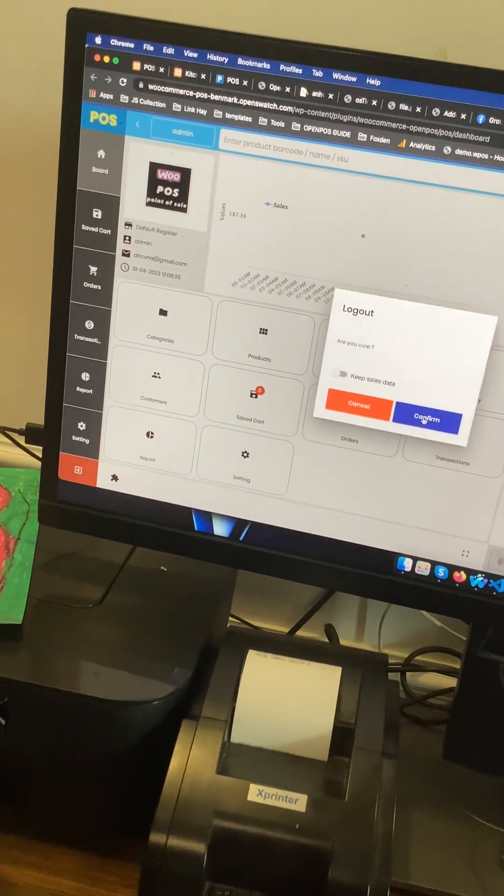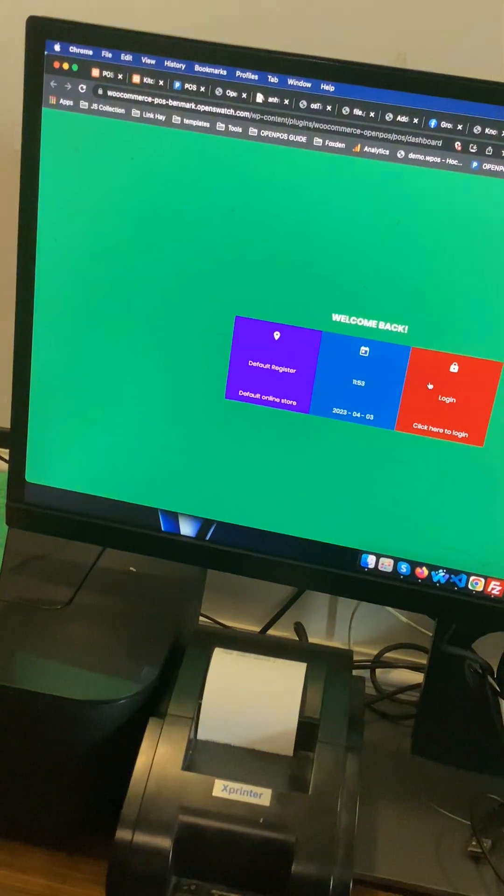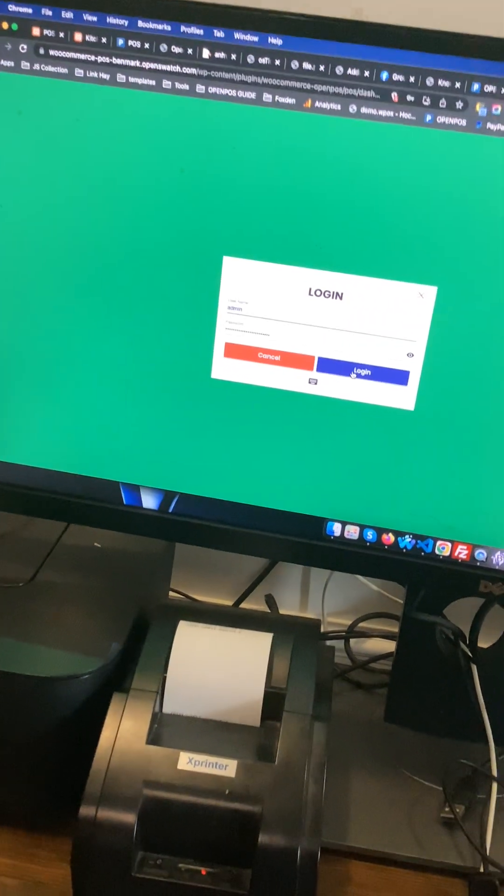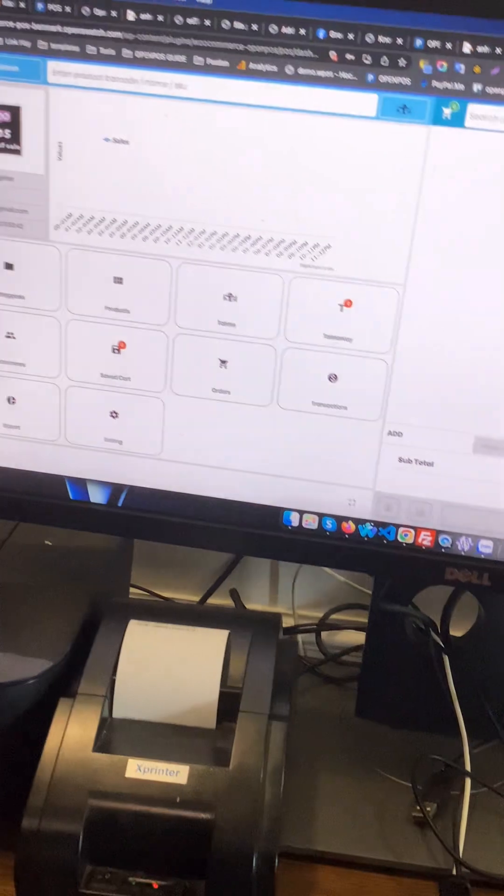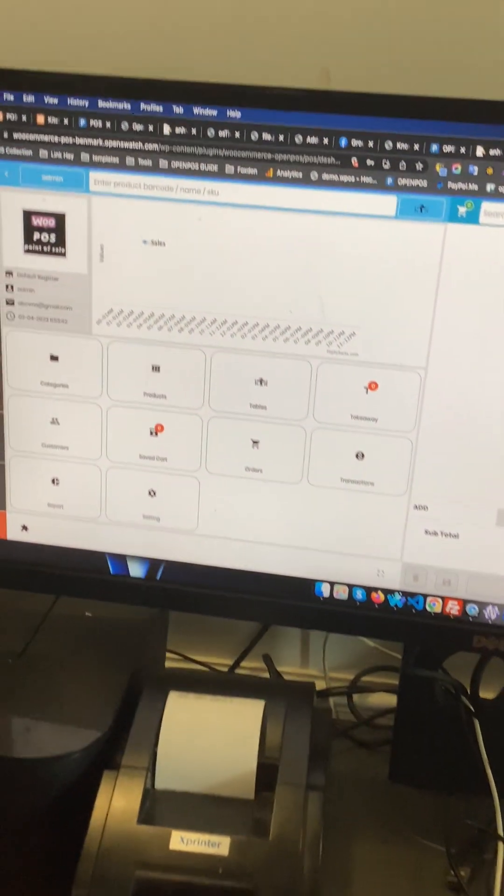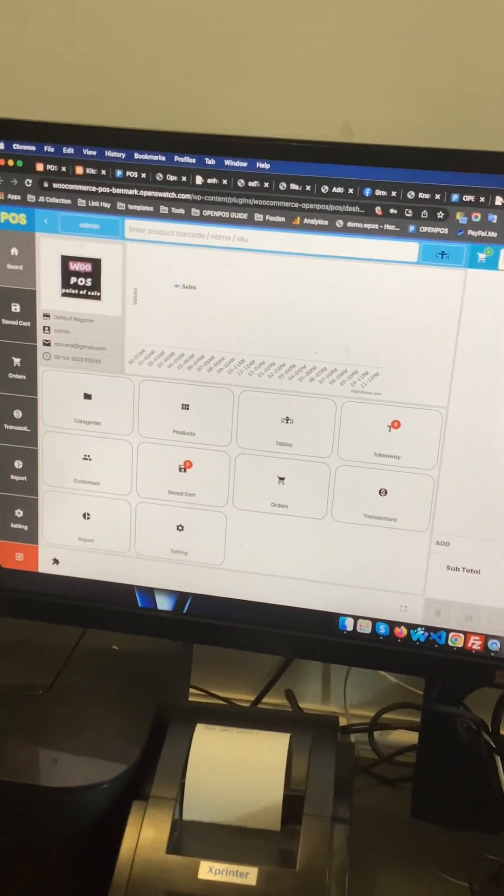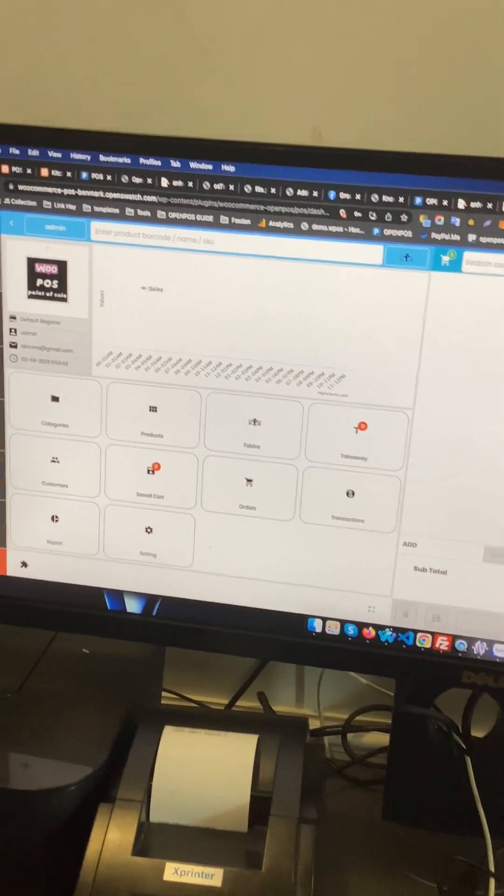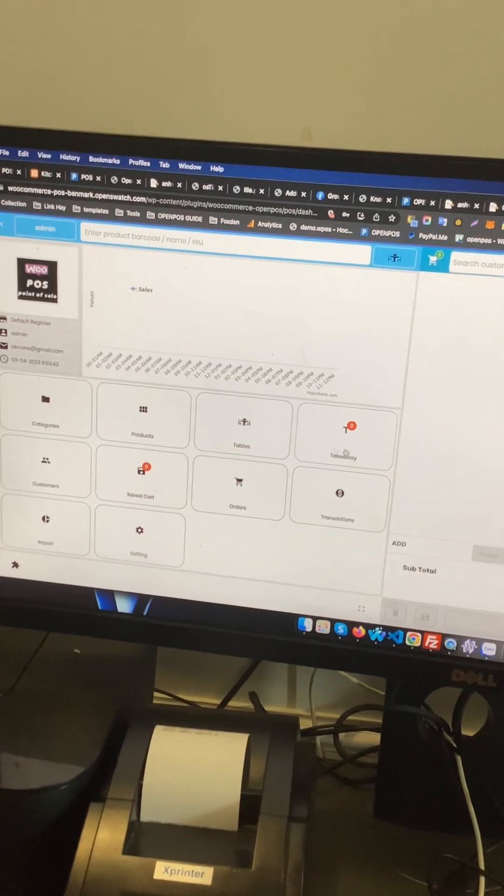Click logout and login again to make sure you are using the new settings.